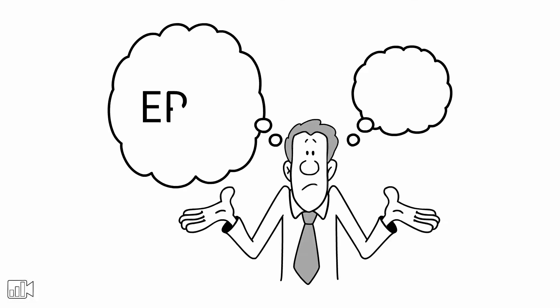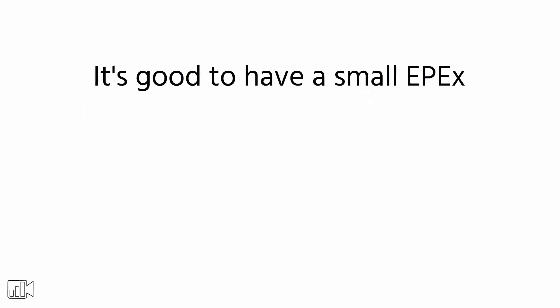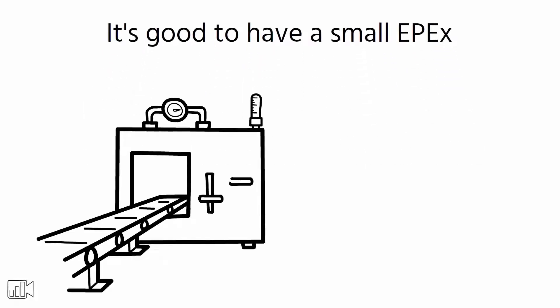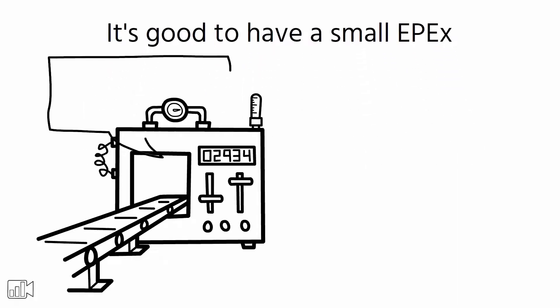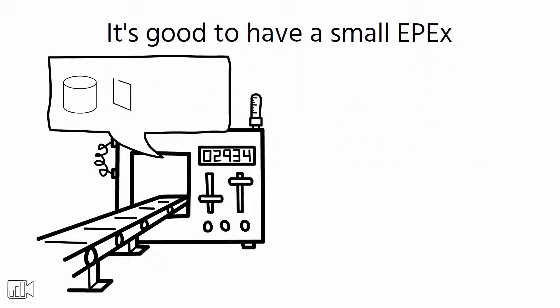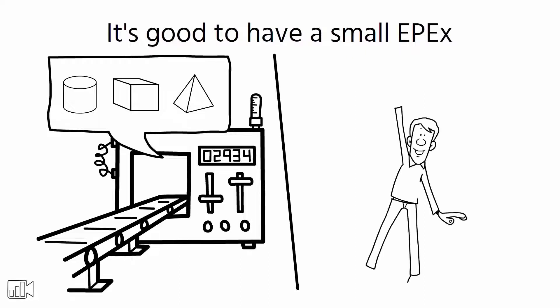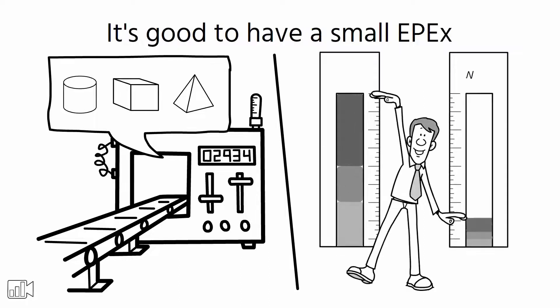Now, why is EPEX important? Well, it's good to have a small EPEX because it helps produce small lots of each part number and minimize inventories in the system. This means you'll have less waste and more efficiency in the production process.